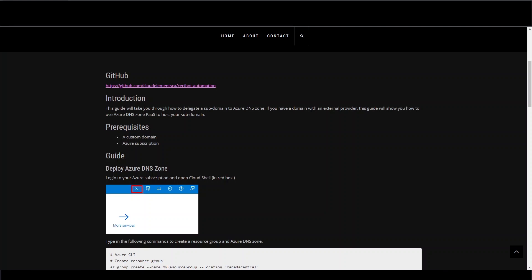The goal of the video will be to walk through setting up a subdomain delegation between your name service provider and Azure DNS zone. We will be walking through the guide from our blog. The link will be available in the description.